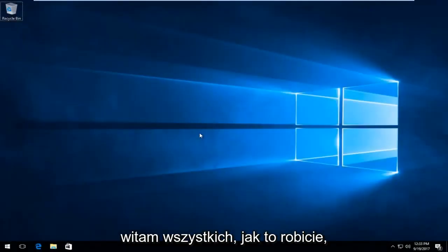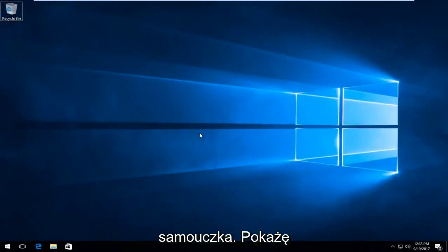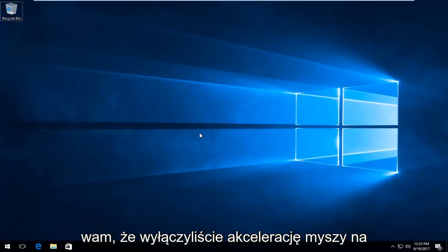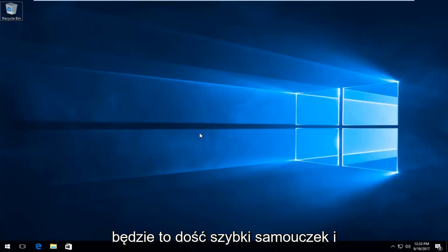Hello everyone, how are you doing? This is MD Tech here for another quick tutorial. Today I'm going to show you guys how to disable mouse acceleration on your Windows 10 device. So this is going to be a pretty quick tutorial and we're going to jump right into it.